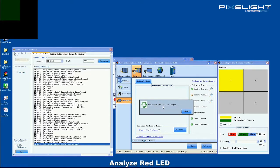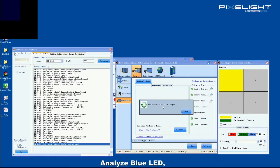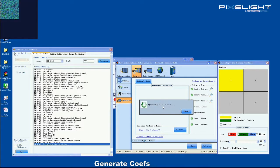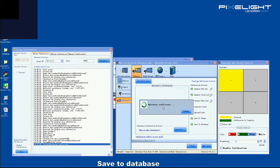Analyze red LED. Analyze green LED. Analyze blue LED. Generate coefficients. Upload coefficients. Save to flash. Save to database.